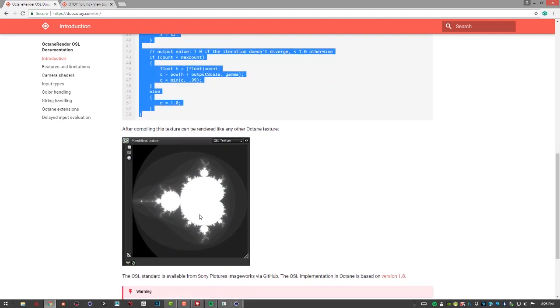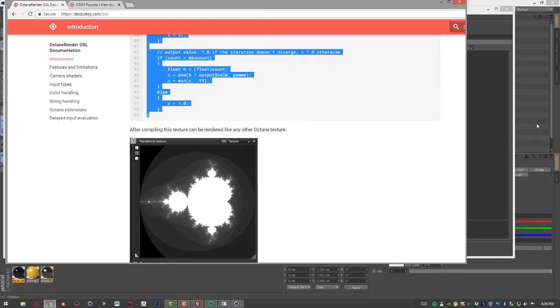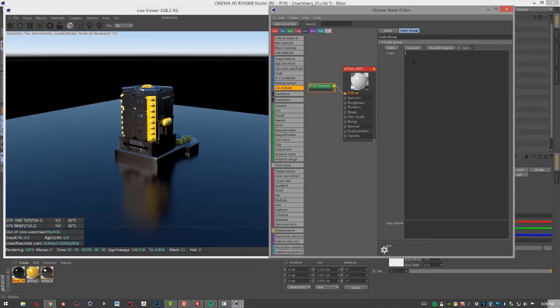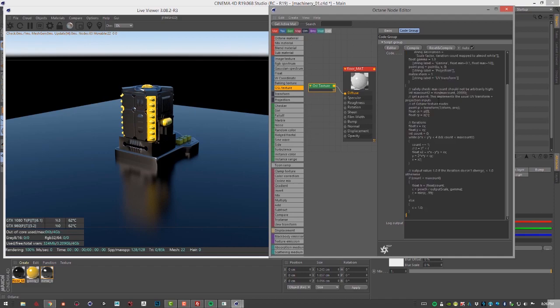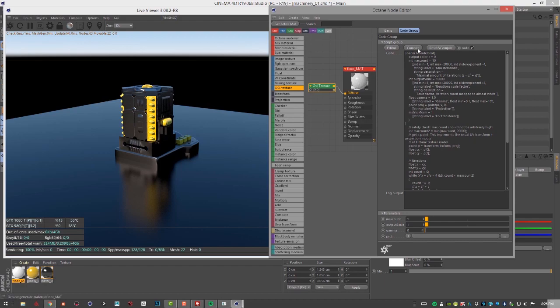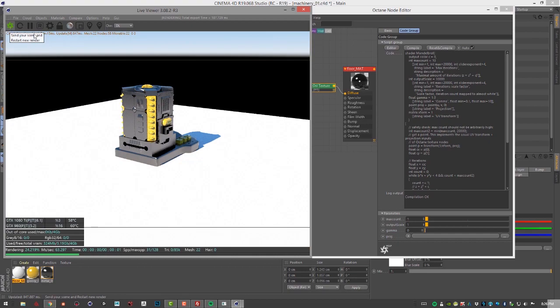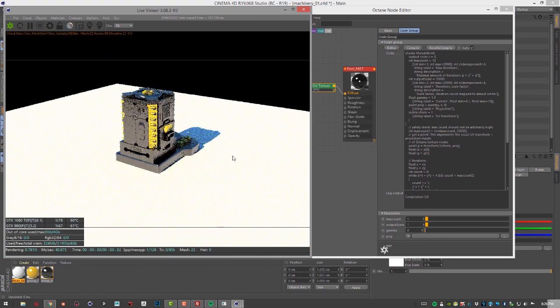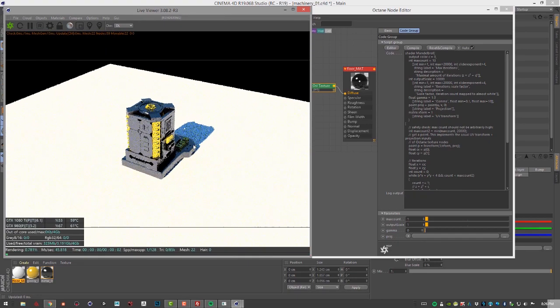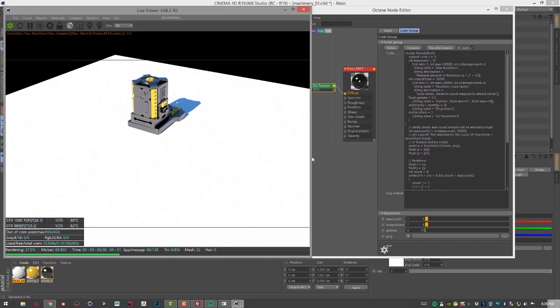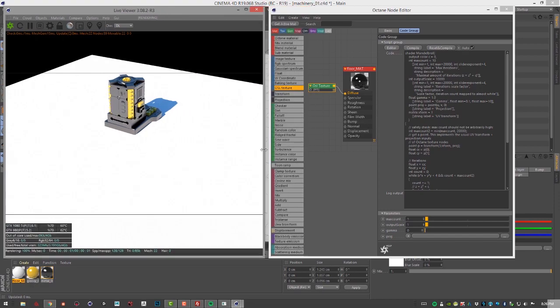I'm gonna press ctrl C with that selected and ctrl V to paste it in here. I have auto compile on so it will actually compile automatically and I'm going to restart the render. You can see that the surface turns white and that is because the texture is very very large.